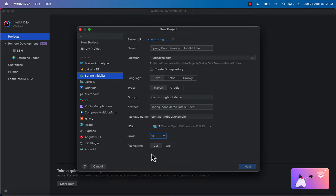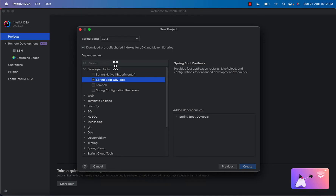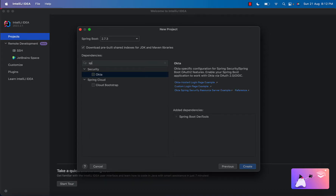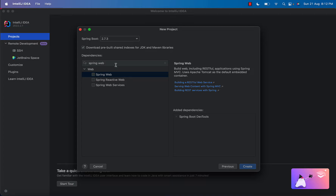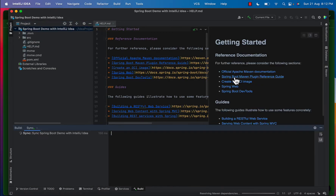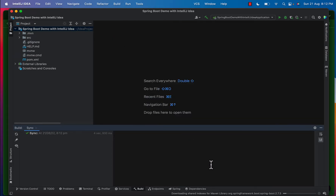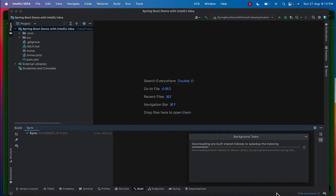After clicking Next, there is an option to choose dependencies. The first dependency we are choosing is Spring Boot DevTools, and then Spring Web. Click on Spring Web, and then click Create. After clicking Create it will take some time because it will download all the dependencies and sub-dependencies for your project, so wait while it downloads.